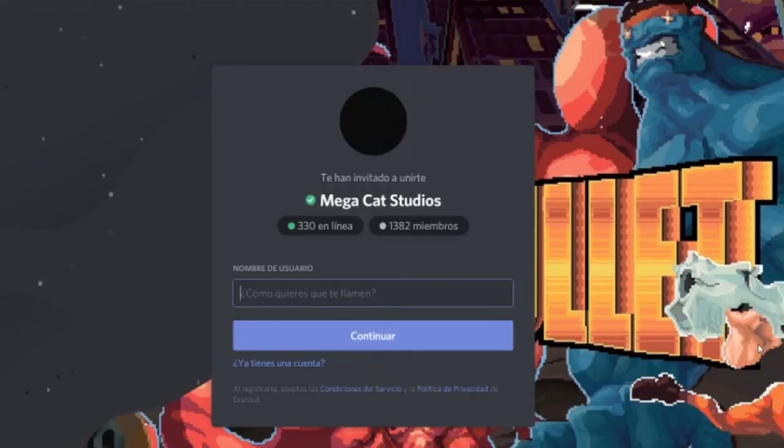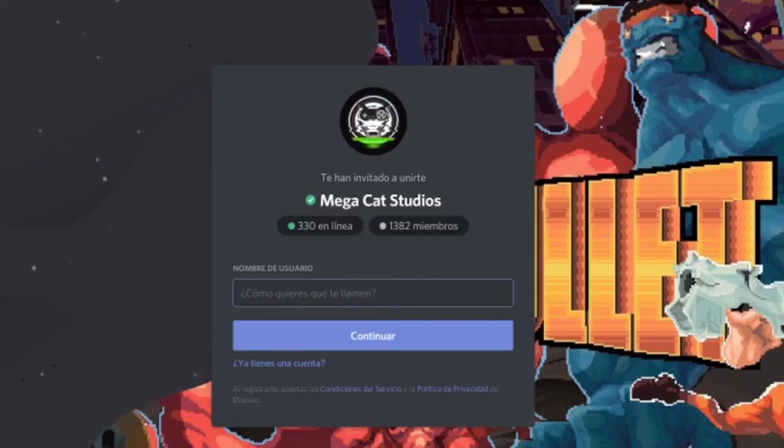We hope now you have some ideas to implement Twitch Interactives into your game. If you have any questions or would like some feedback, just jump on our Discord channel and let our dev team and community have a look at your project. Best of luck and I'll see you next week. Bye bye!